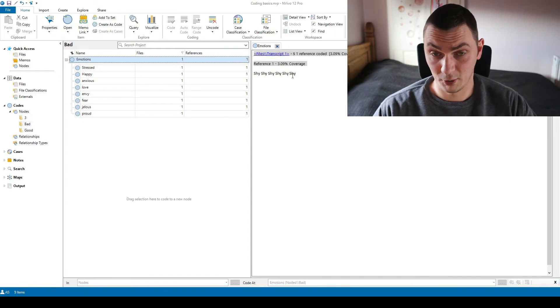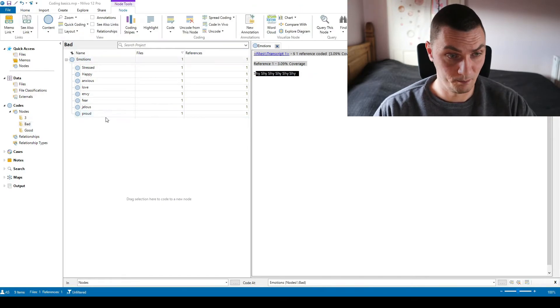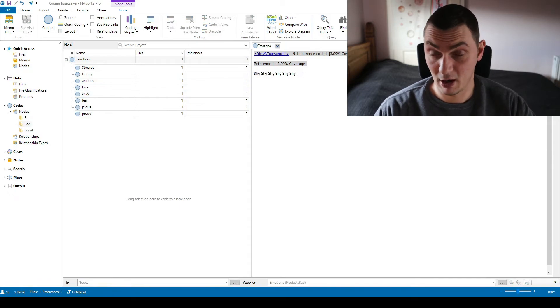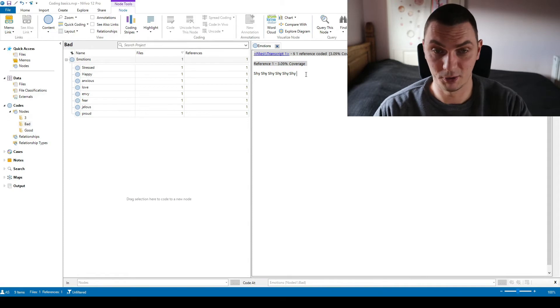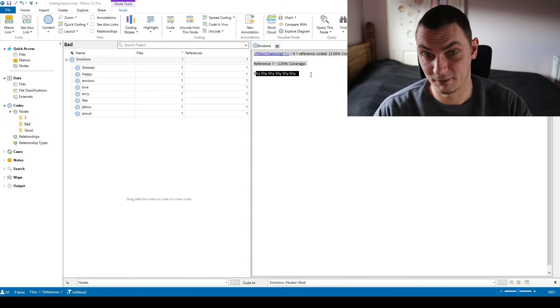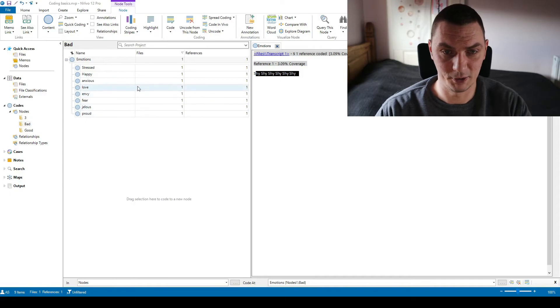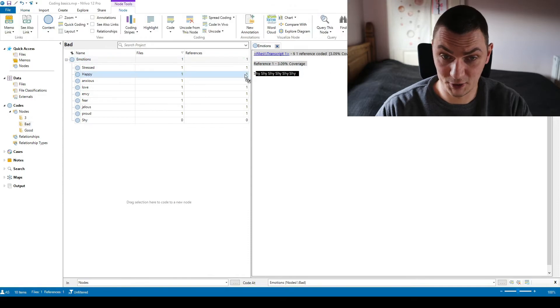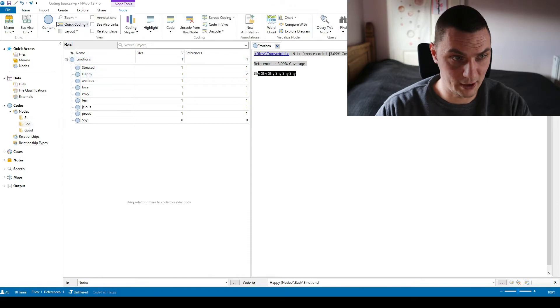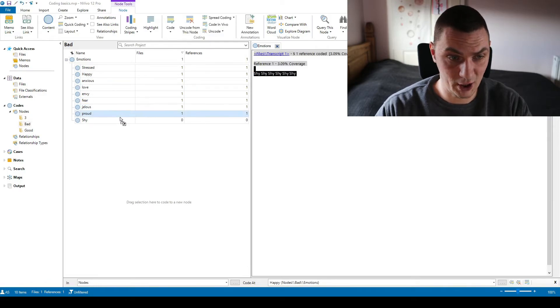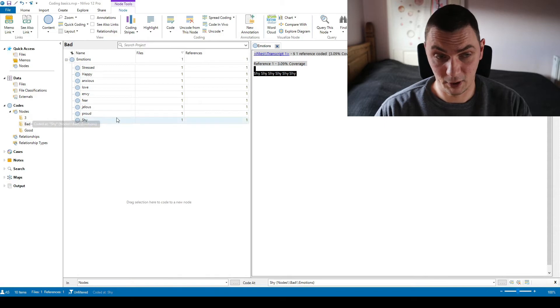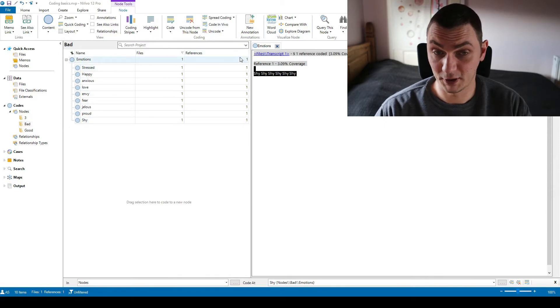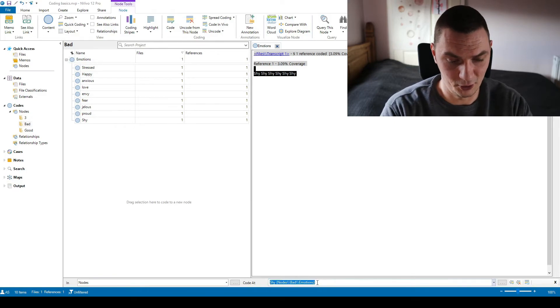And this way we still have one dirty code. As you can see, shy. We don't have it here so in this case it was a different scenario. So I was using the emotions code to code this extract as emotions but then I did not create a subcode. So let's just create a subcode shy and code this extract. And now that I have coded it as shy, I don't need it.